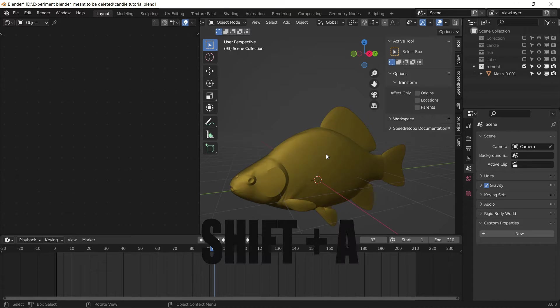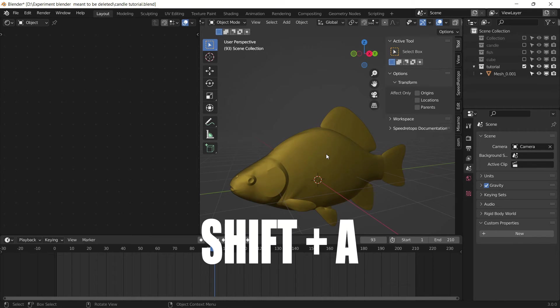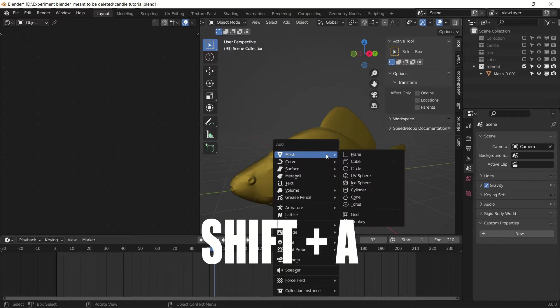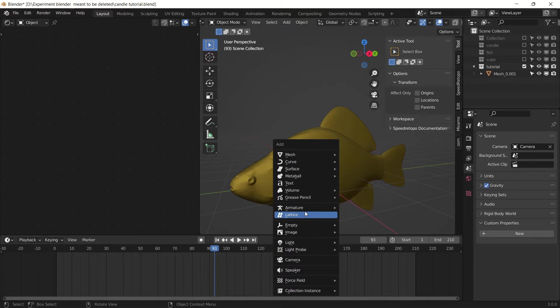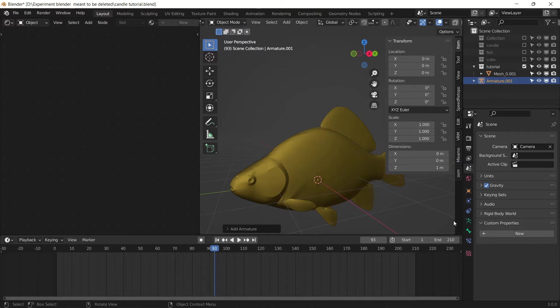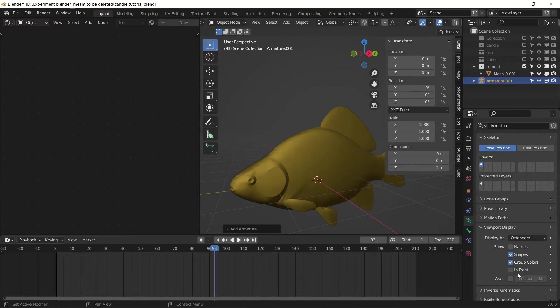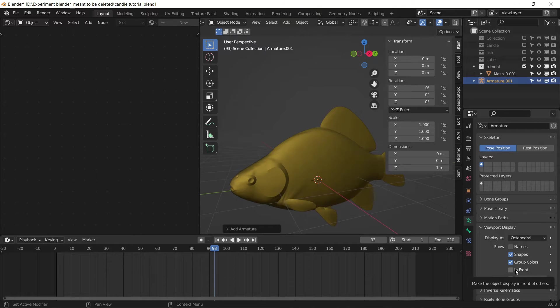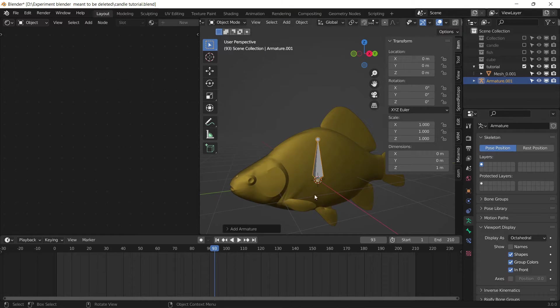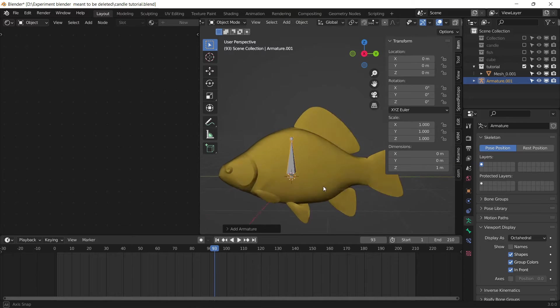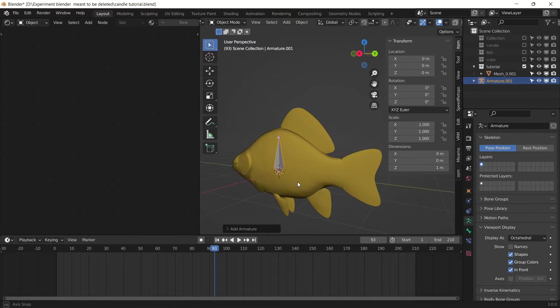Now hit Shift+A on your keyboard and go to the armature and add a single bone. Check the In Front option in the viewport display so you can see it clearly.